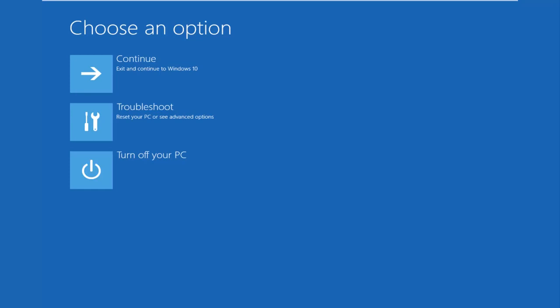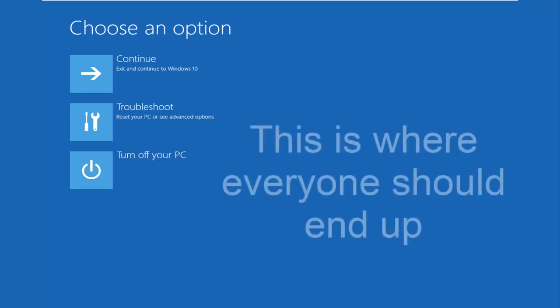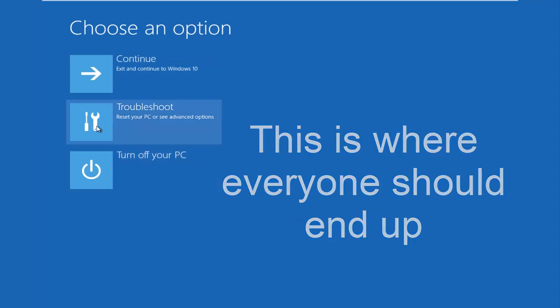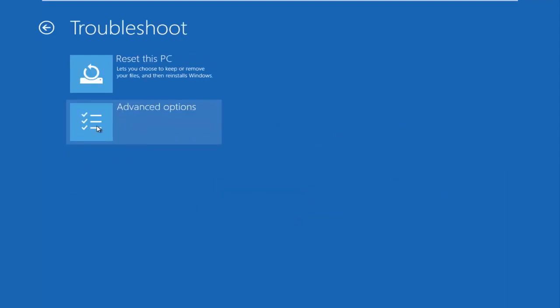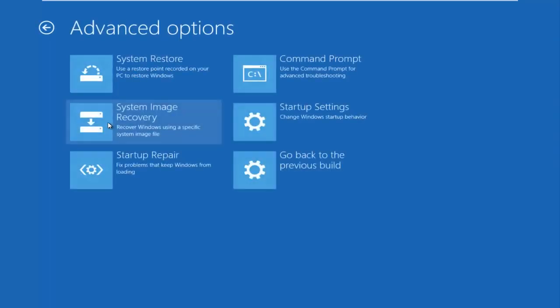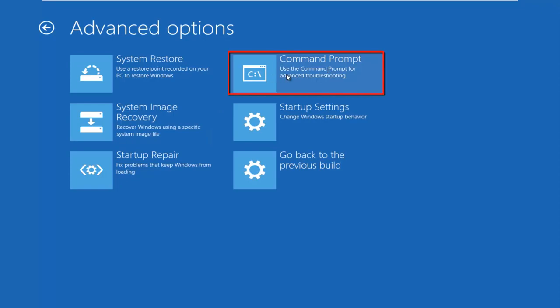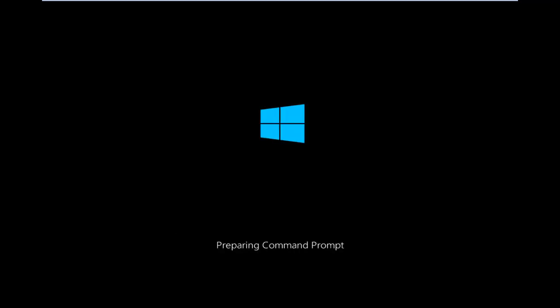Hopefully you guys are up to speed in the video as well. We're going to continue on here. Because this is the page that everybody should be on at this point. So we're going to left click on troubleshoot. Then we're going to left click on the advanced options tile. And then we want to left click on command prompt at the top right here.